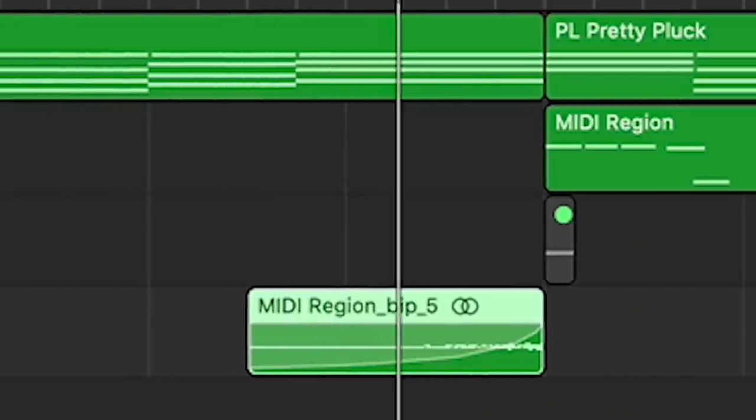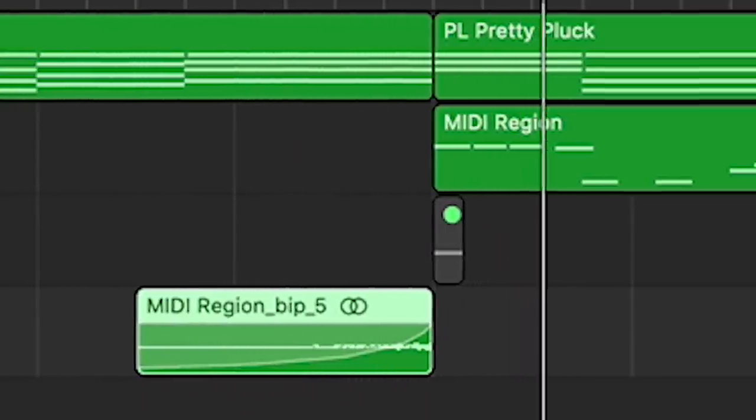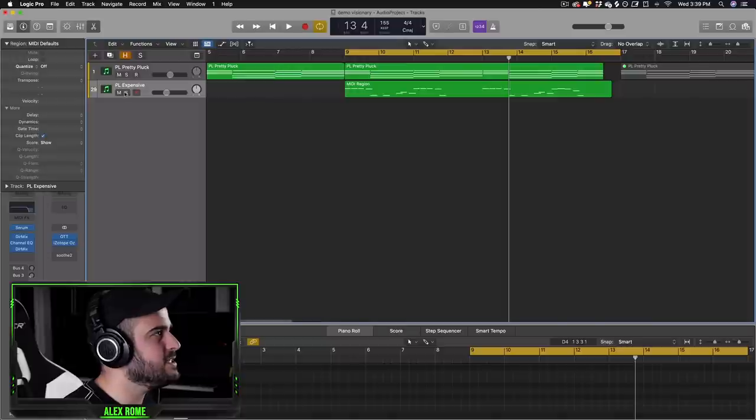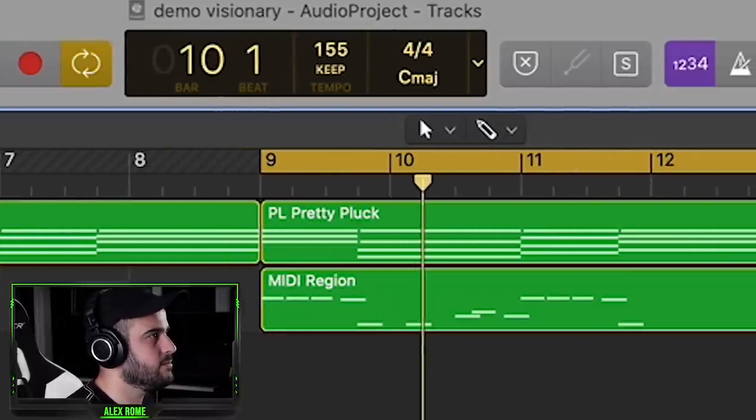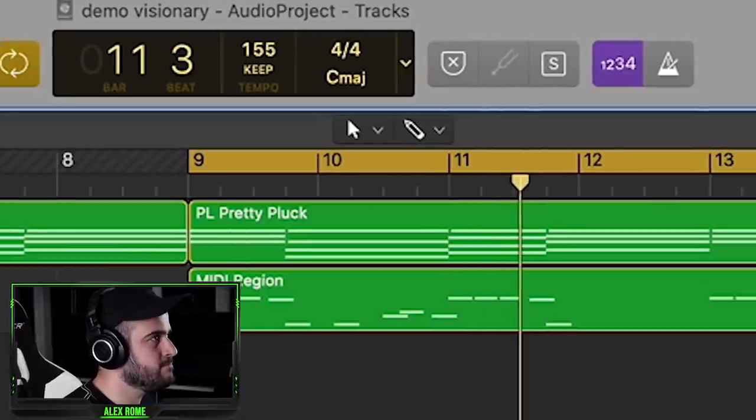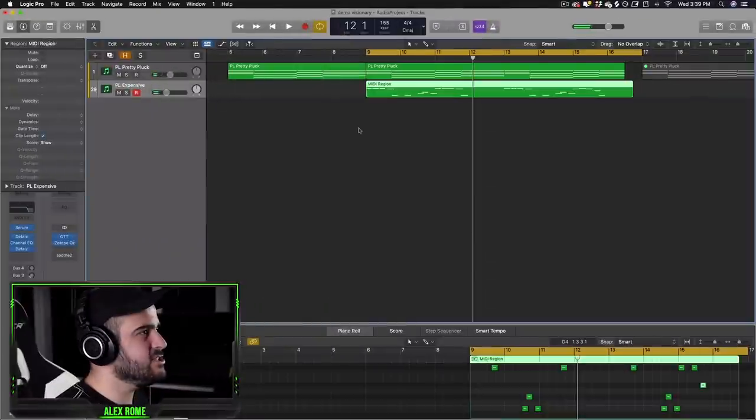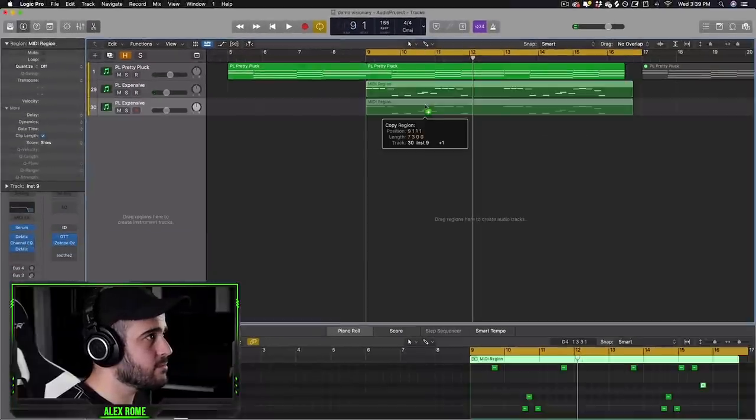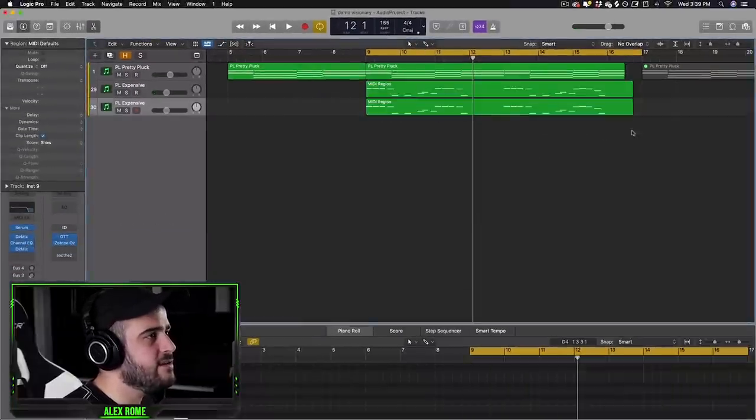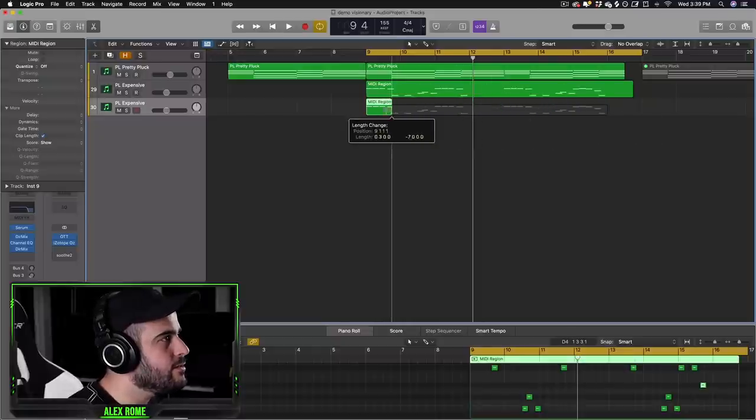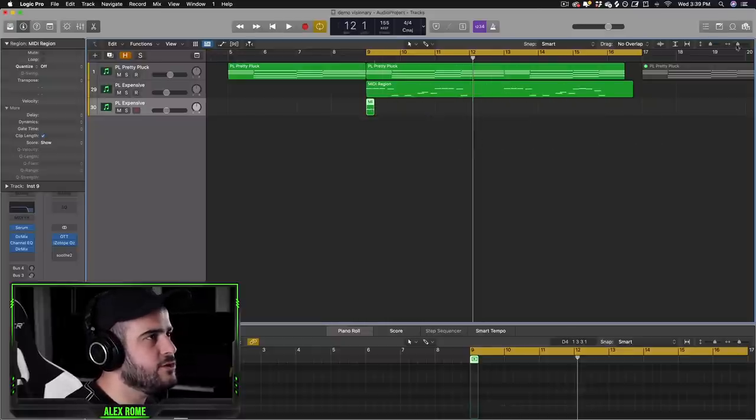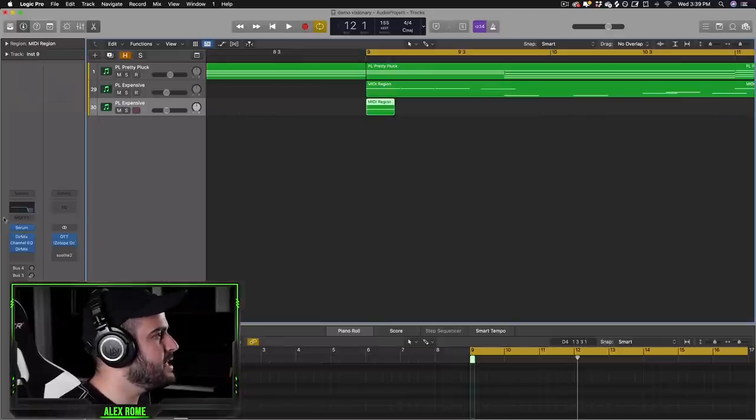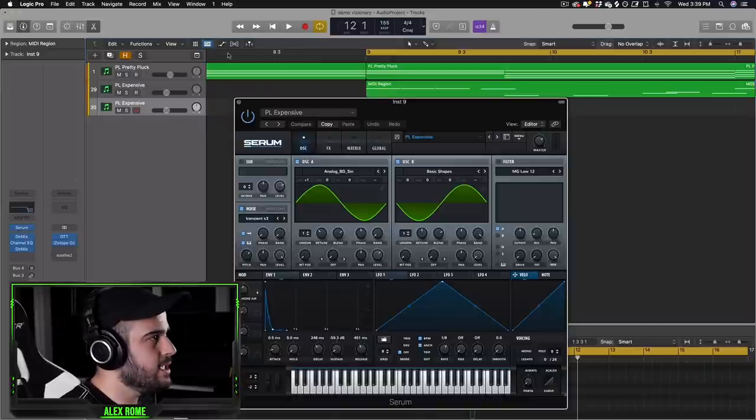The first trick I'm going to show you is a reversed reverb swell. So the melody that I will be using today sounds like this. To get this trick started we have to duplicate our melody and then we're going to shorten the melody down to the first note. We're going to take this first note, make sure it's the only note showing, and then the next step is to add a bunch of reverb to this note.